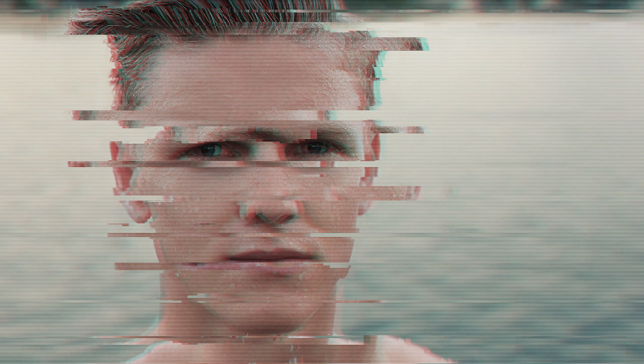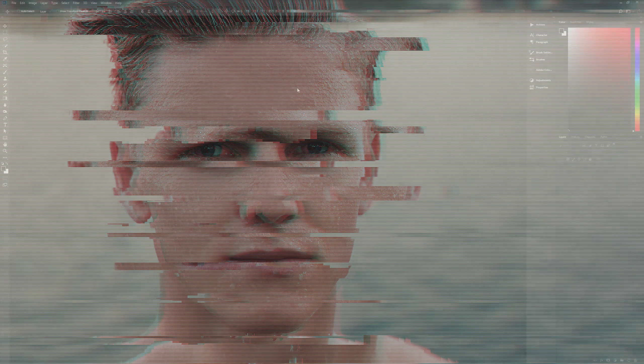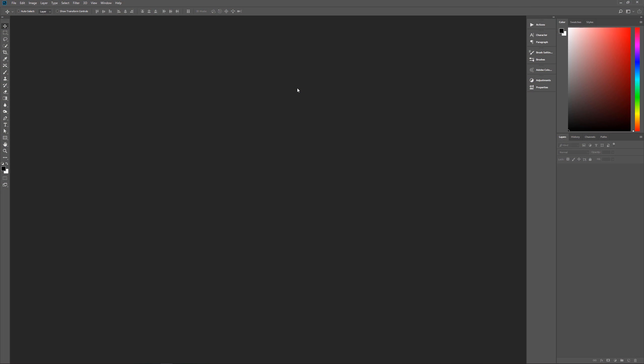Now a couple of assumptions I need to get out of the way right off the bat. Number one, I am using Photoshop CC 2018, so if you're using an earlier version some of the effects may not work as expected. Second, I am using Windows, so if you're using a Mac when I say hit the control key that means hit the command key, and when I say hit the alt key that means hit the option key.